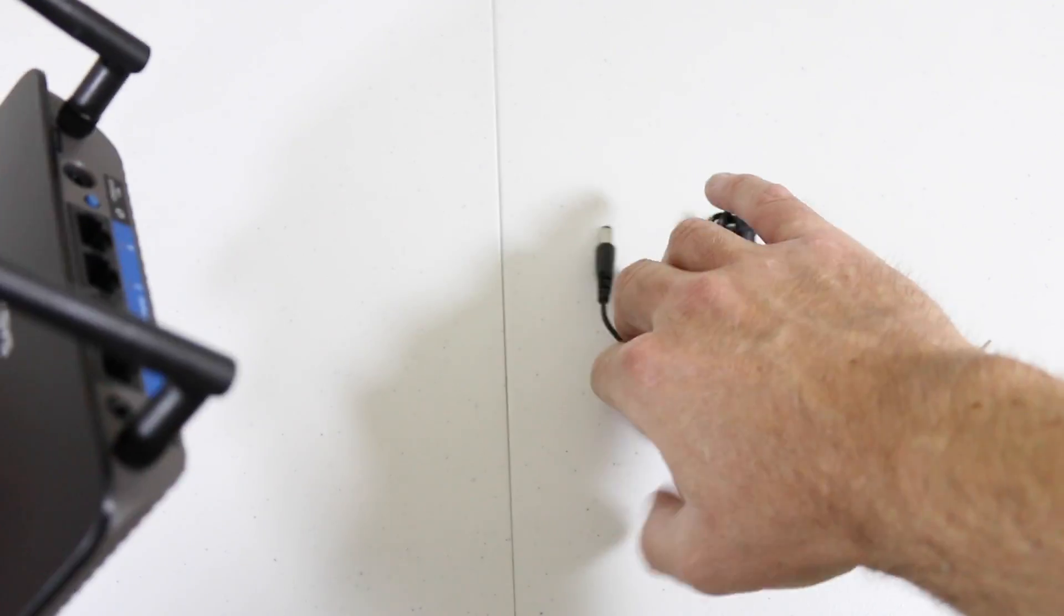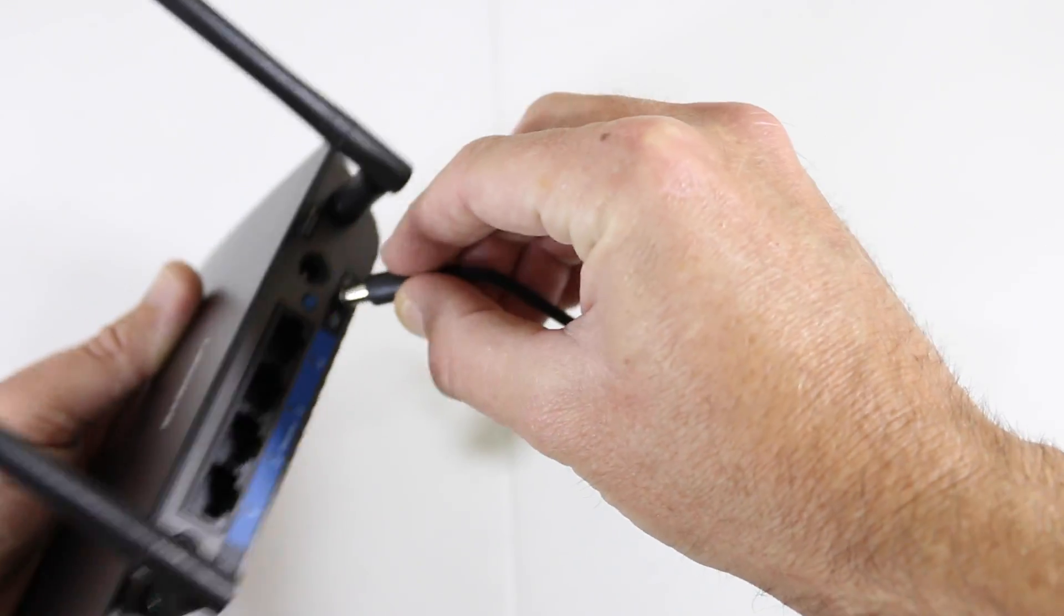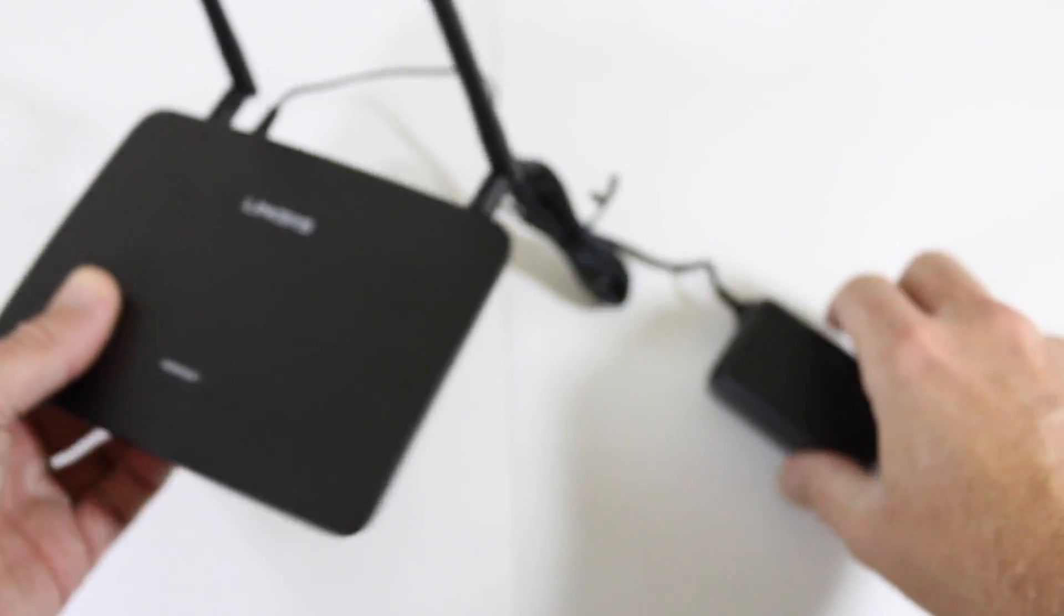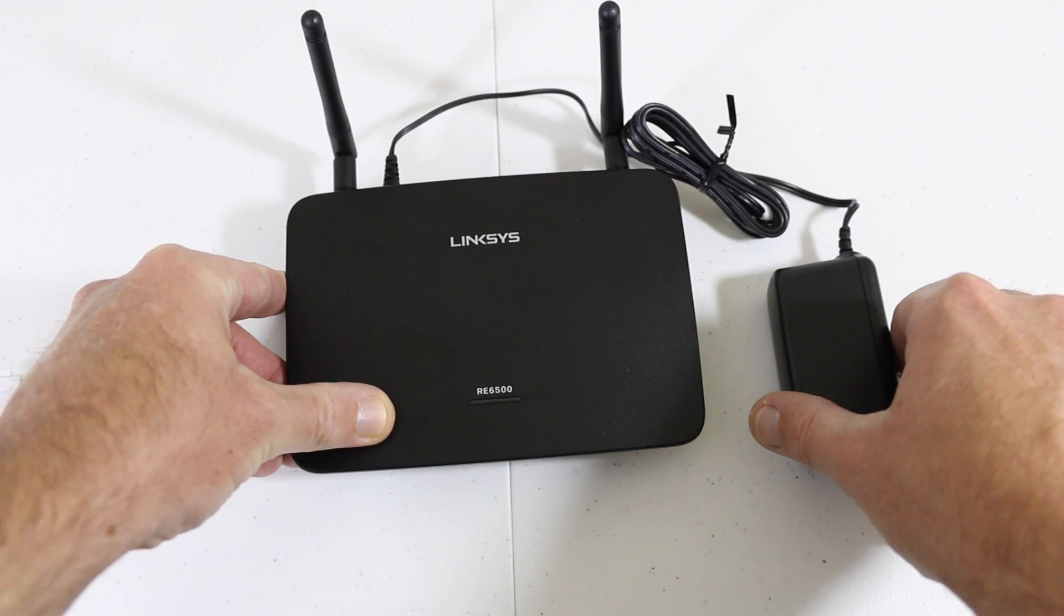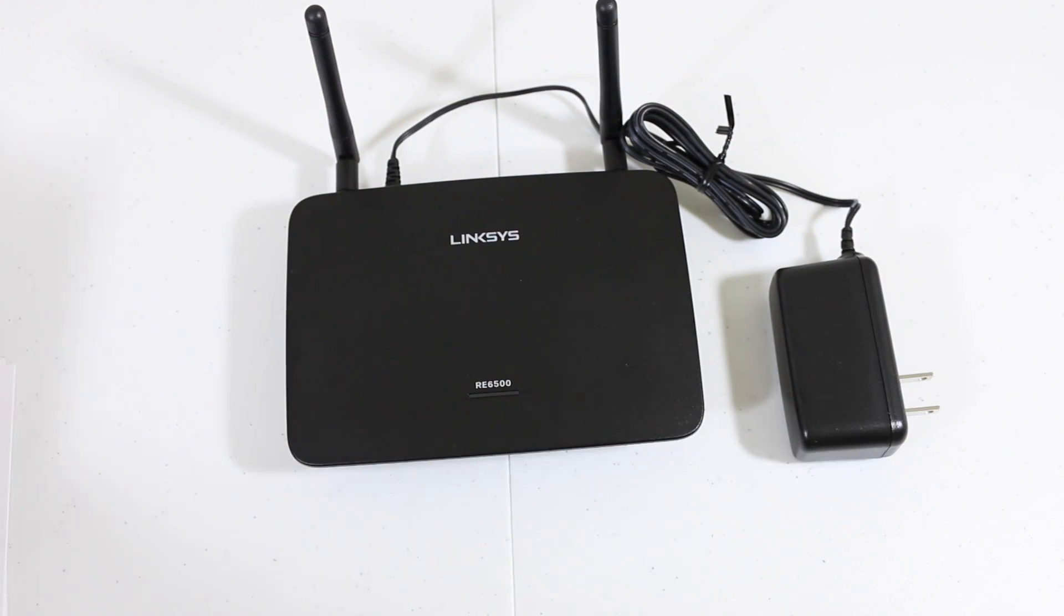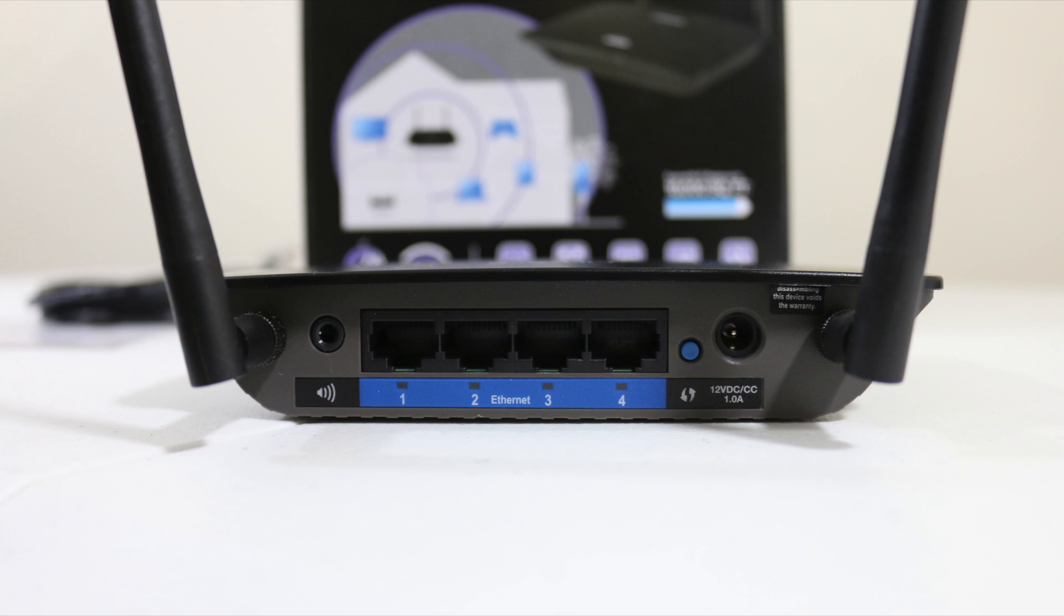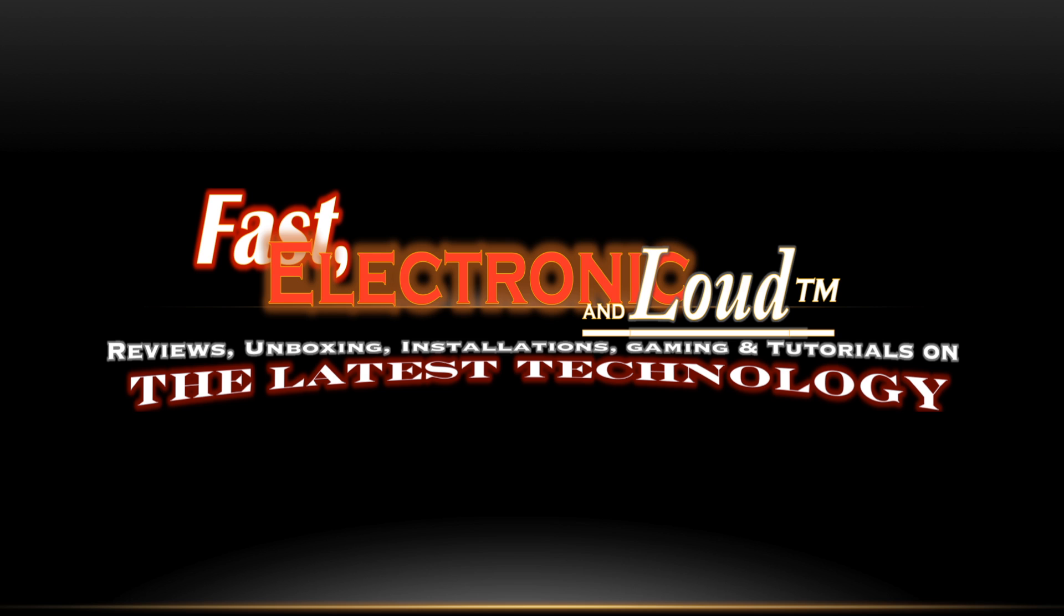If you guys are interested in seeing installation and more coverage, let me know in the comments below and leave a thumbs up. First look, first unboxing of the Linksys RE6500. I'll be using this in my home. I'll leave a link down below. I'm Ryan from Fast Electronic and Loud - thanks for watching guys, we'll see you on the next episode.